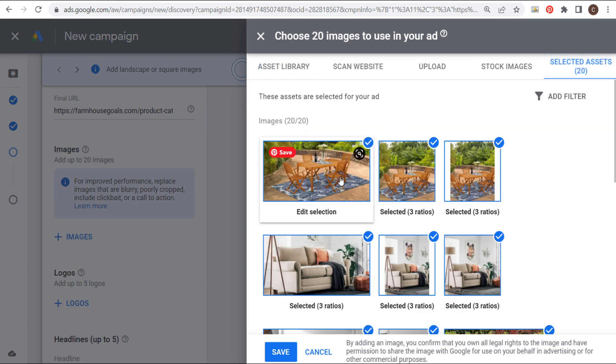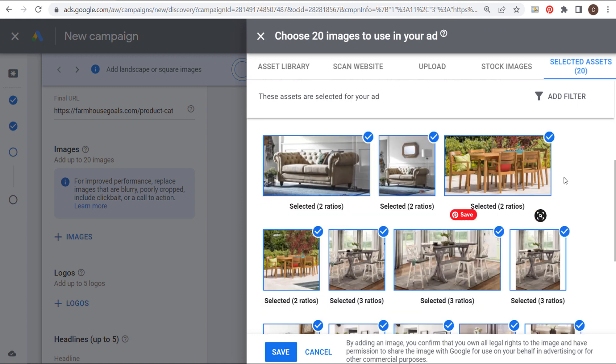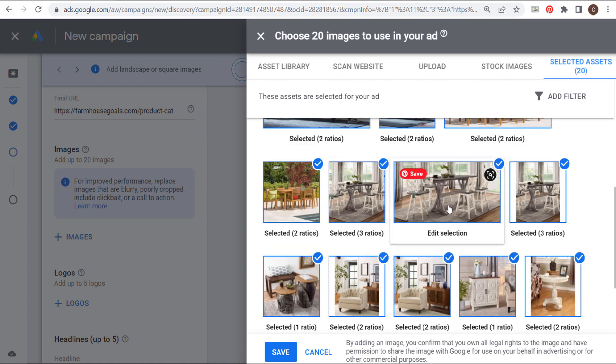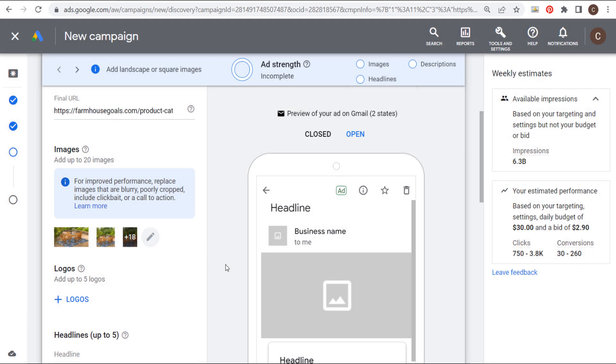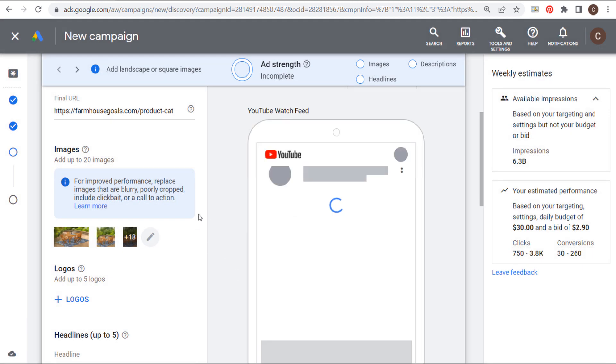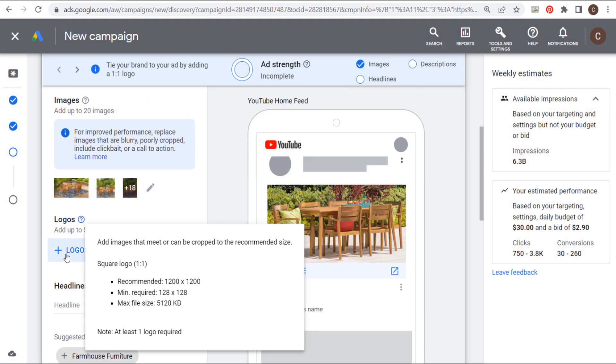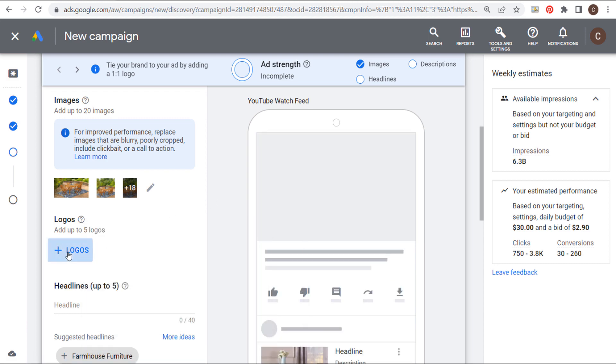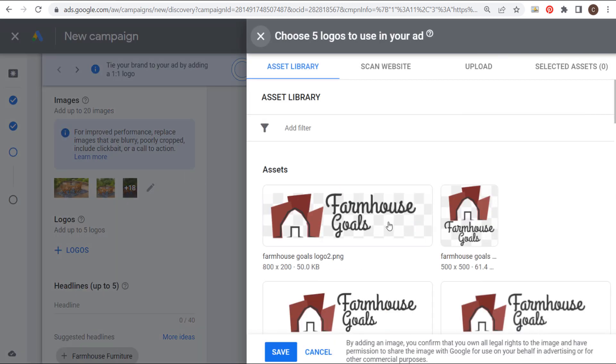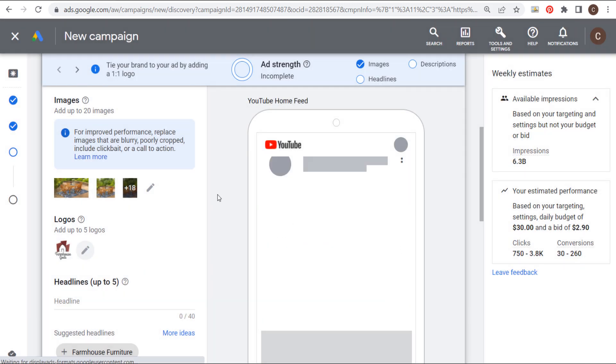So we have 20 assets selected. You can see with a bunch of these, we have three different ratios. Some of them, we only have one. Some of them, we have two. So we have all of our images here. And we're ready to click on save and move on to the next step. The next step is to add logos. So the logo size is a square logo with a recommended 1,200 by 1,200. So if I click on plus logos, I already have my square logo here. This is 500 by 500. So I'm going to select this one here and click on save.